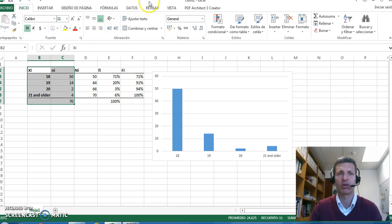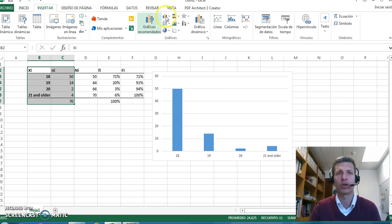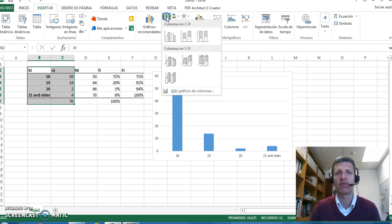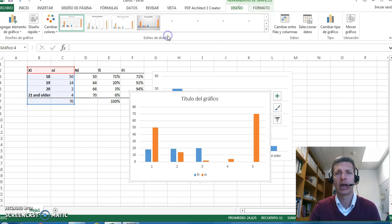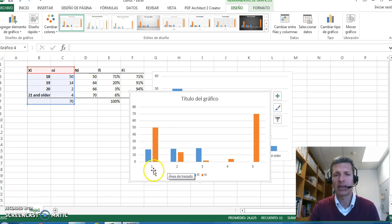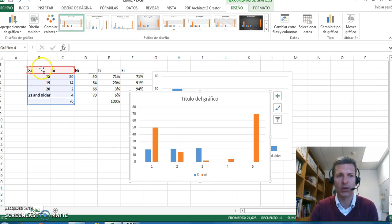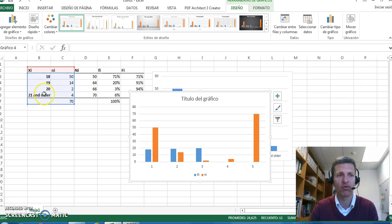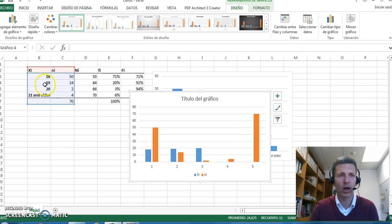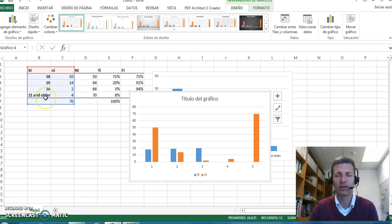I just select these columns and then I say I want to insert a new graph like this. Well, it's representing one, two, three, four, five different options.